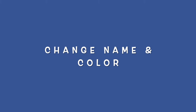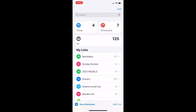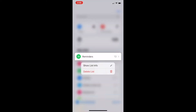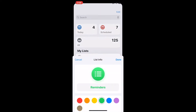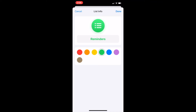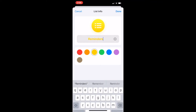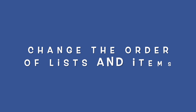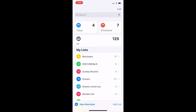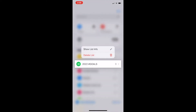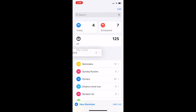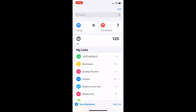How to change the name and color of lists in your Reminders app. To change the name or color of a list, press and hold on that list — you can then edit the name and change the color. How to change the order of lists: to rearrange the order of your lists, press and hold on a list you want to move and then drag it up or down.